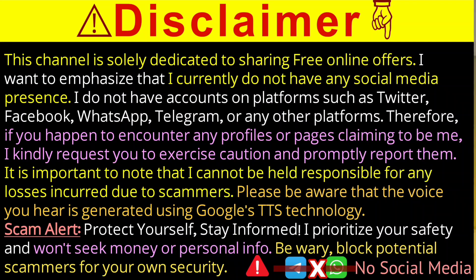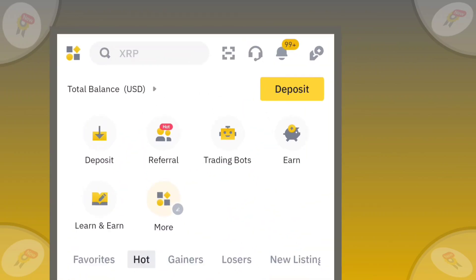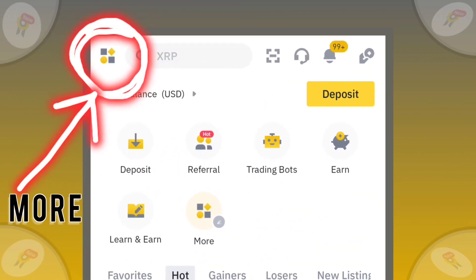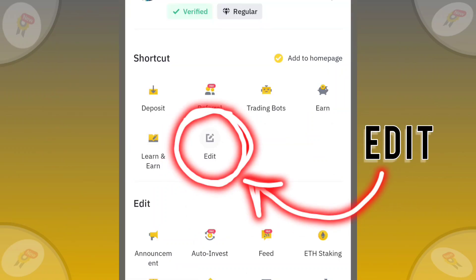Let's fix the problem. First of all, click on the More button from the top left corner. Then, click on the Edit icon.